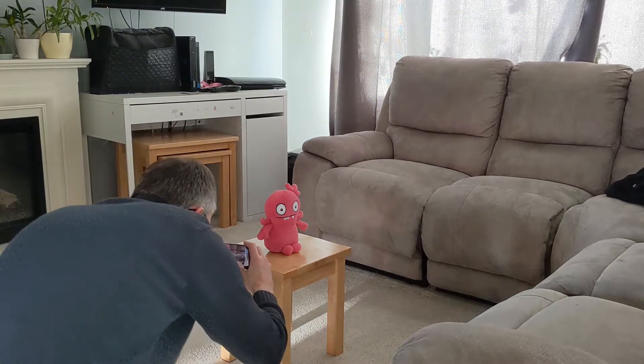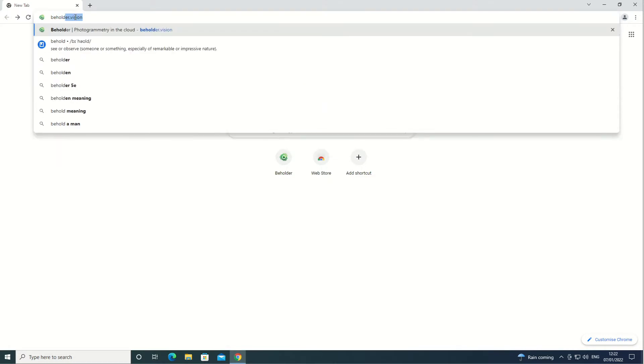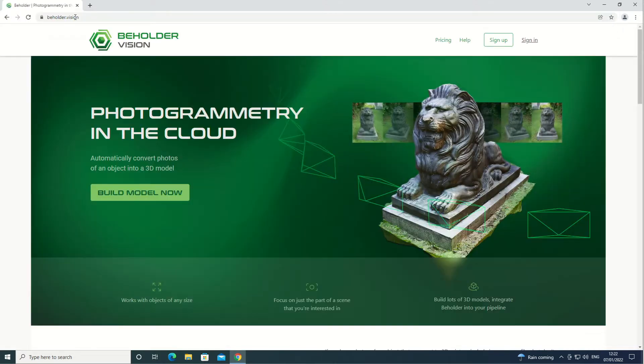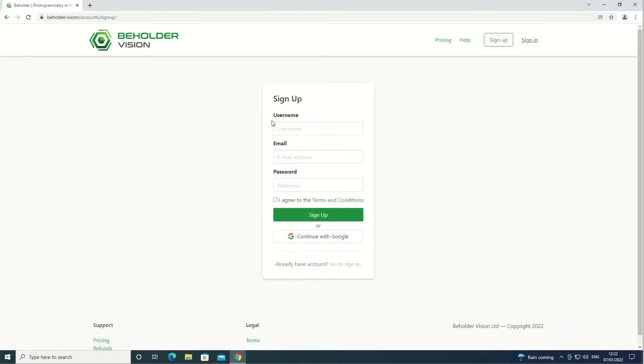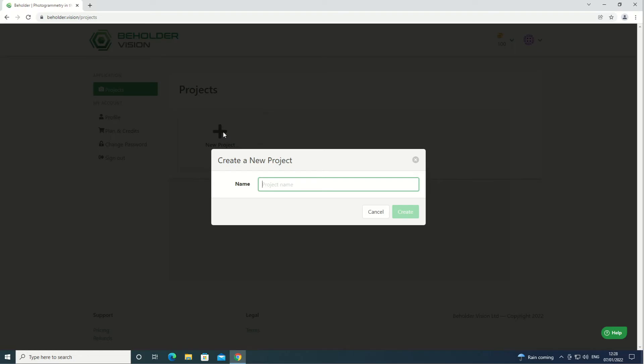Once you have your photos, it's time to load them into your photogrammetry software. For this tutorial, head over to the Beholder website and open a free account. The free account gives you 100 credits a month, which is enough to build a couple of models each month. Create a project for your object and give it a suitable name.